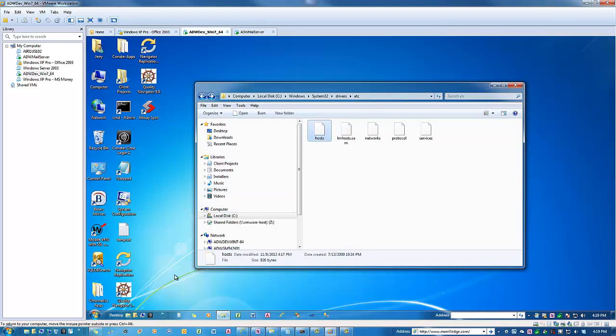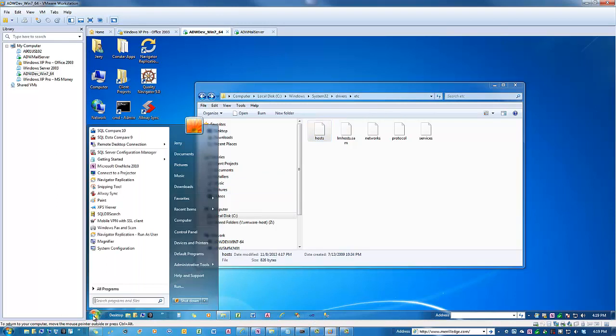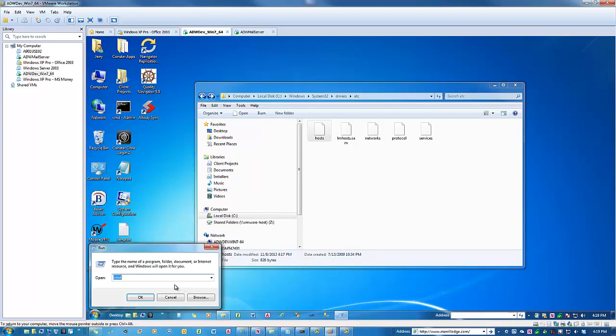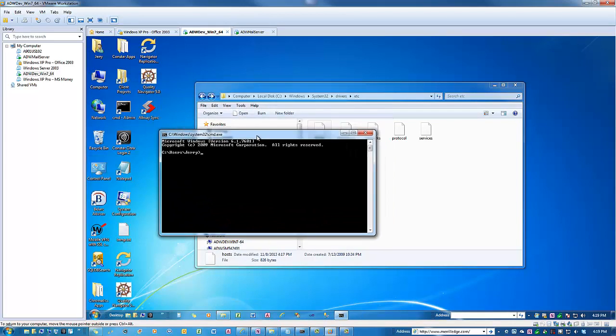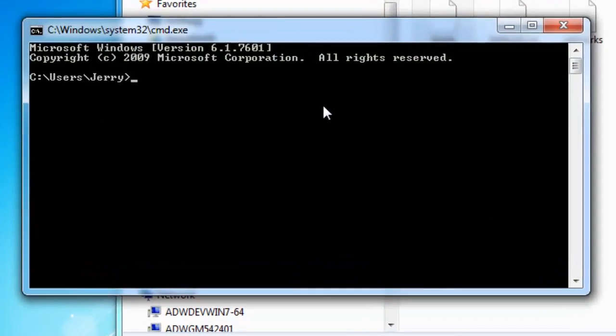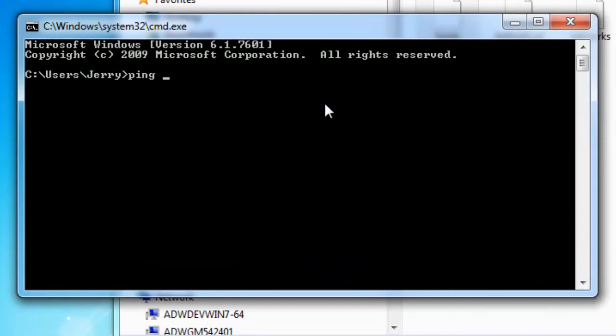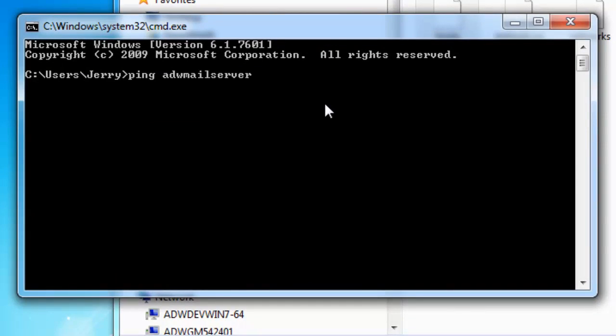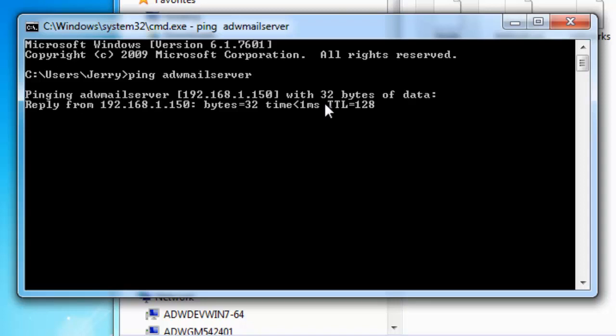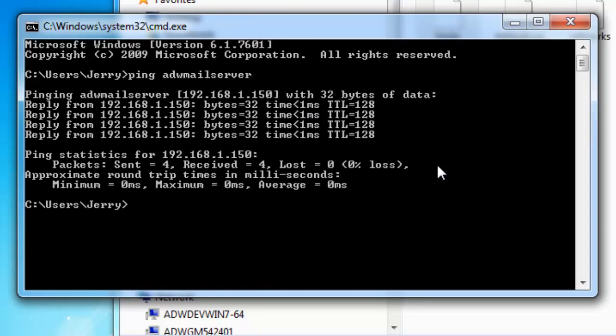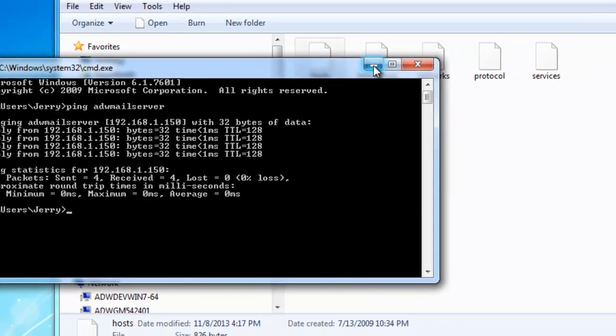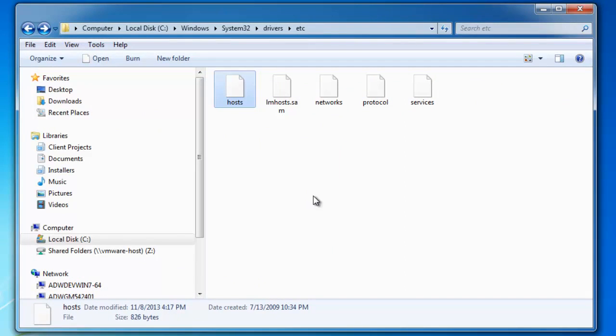So the first thing we're going to do is find out the IP address that we need to use for our alias. And so we'll ping ADW Mail Server. Okay, and now we know it's 192.168.1.150.